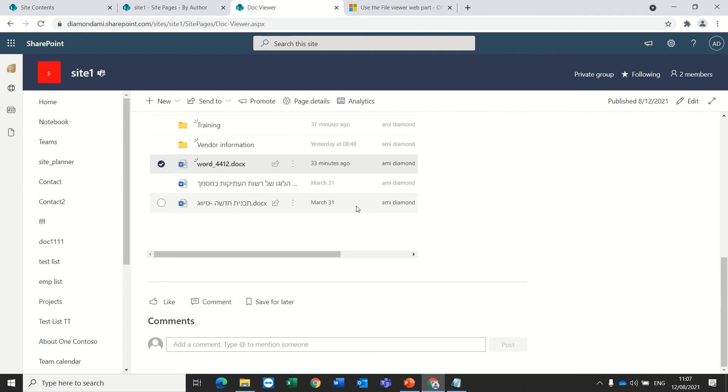So, this is what I wanted to show you. By the way, for PowerPoint, yeah, as I said, PowerPoint and Word, the file viewer is much more simple settings.